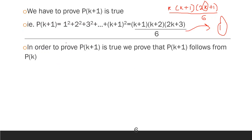The main induction step is: prove P of 1 is true (basis), assume P of K is true (induction hypothesis), then prove P of K plus 1 is true (inductive step). We will start with P of K and derive P of K plus 1.